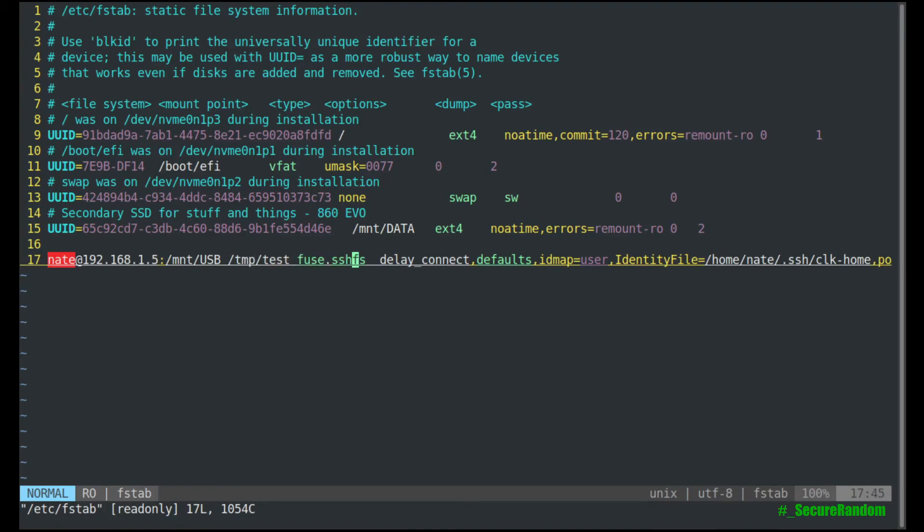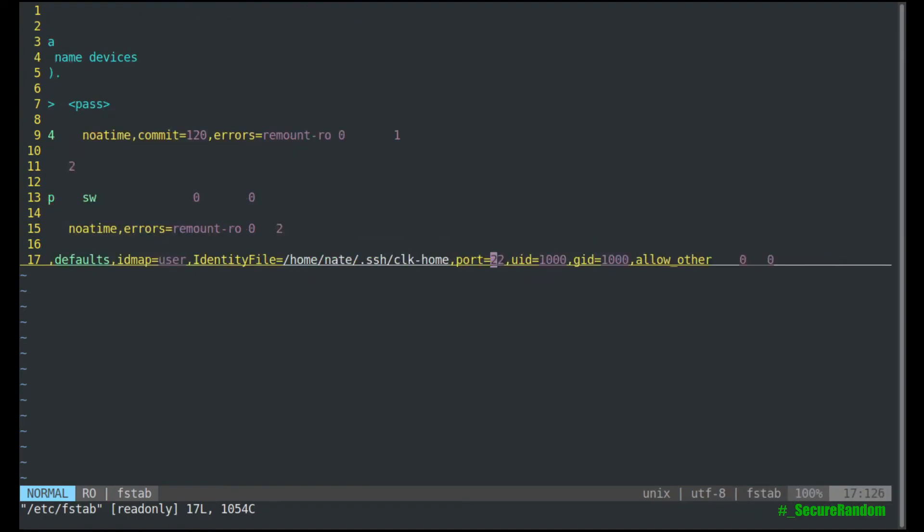And then for the file system type, it's going to be fuse.sshfs. And then it does require all of these options here in order to get it to work.